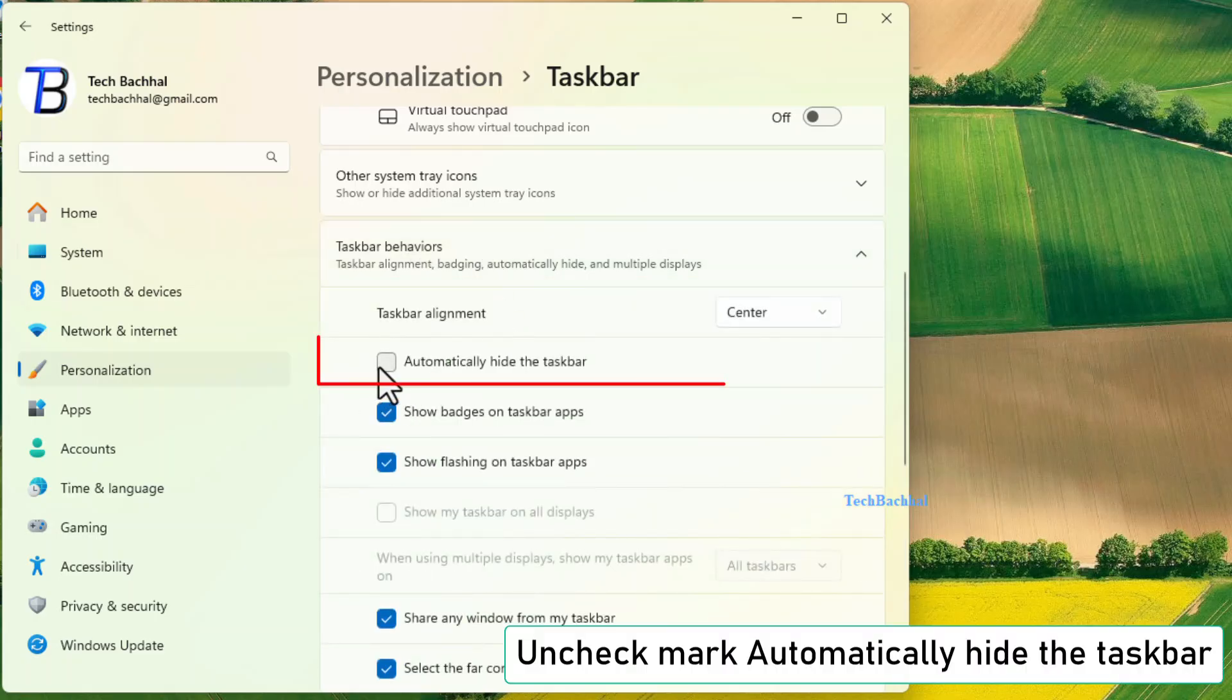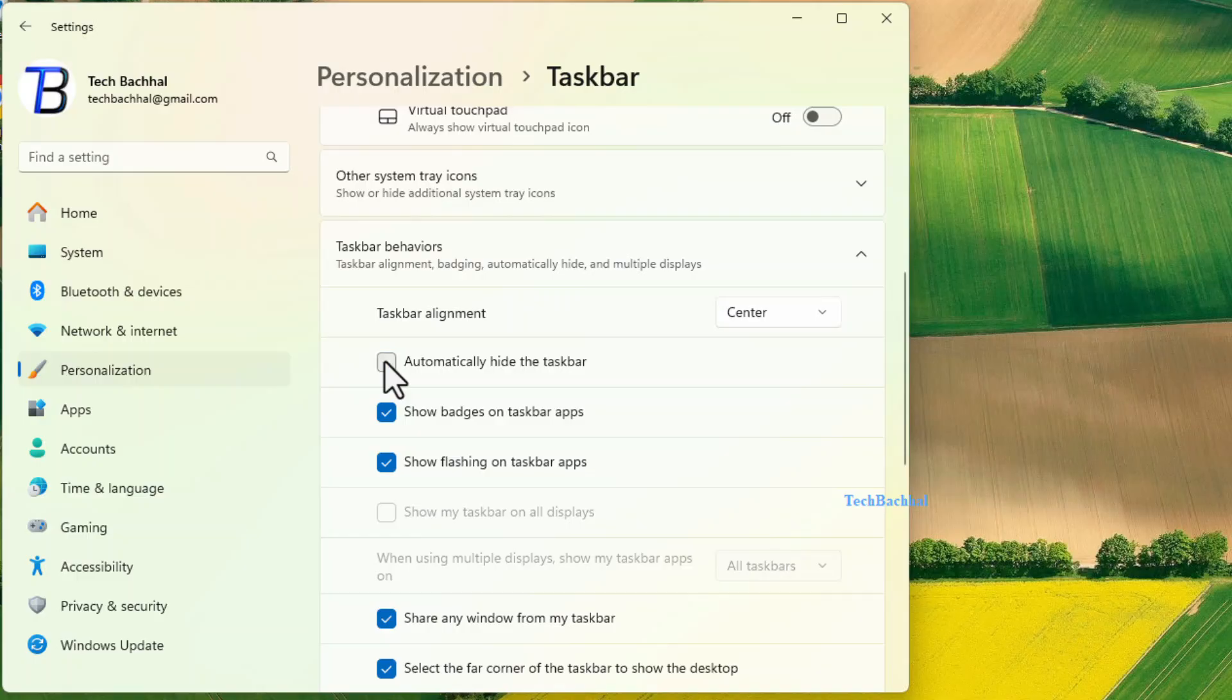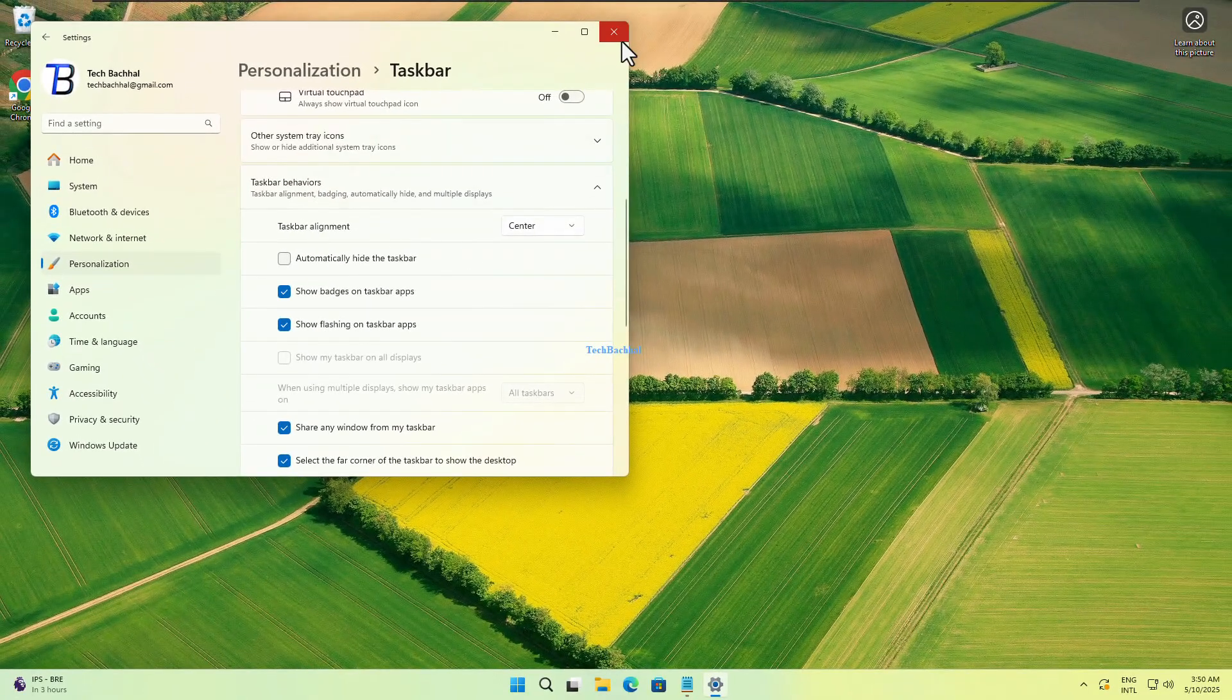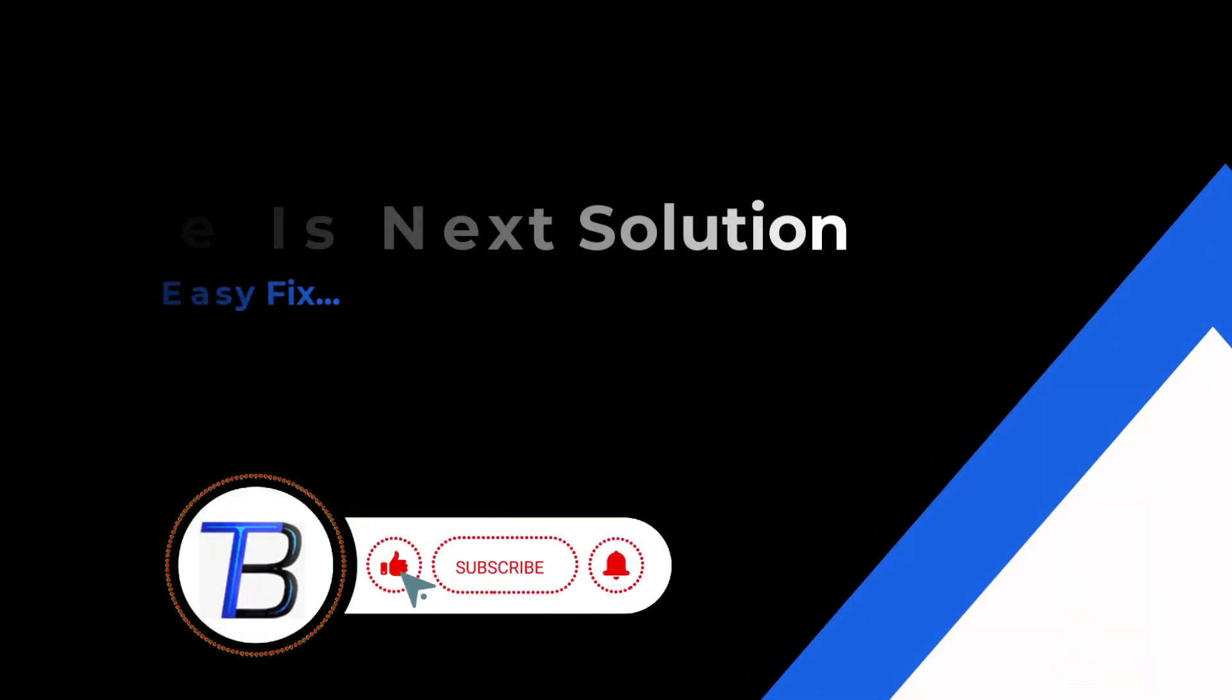Here, uncheck the option that says automatically hide the taskbar. Sometimes turning this off and on again helps reset it.